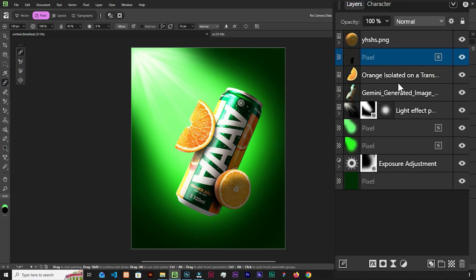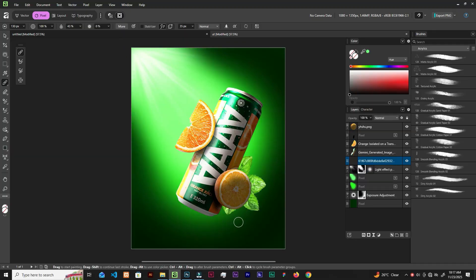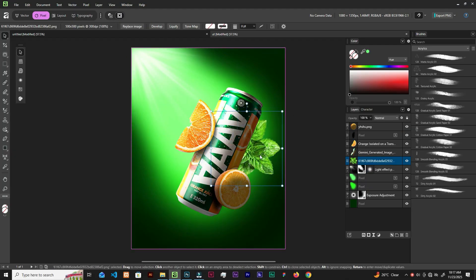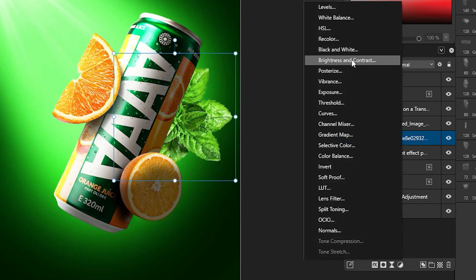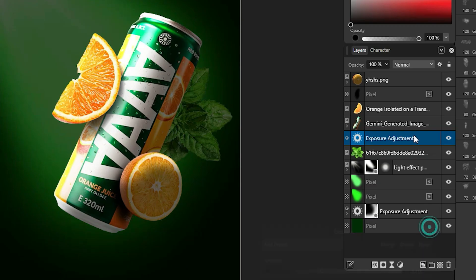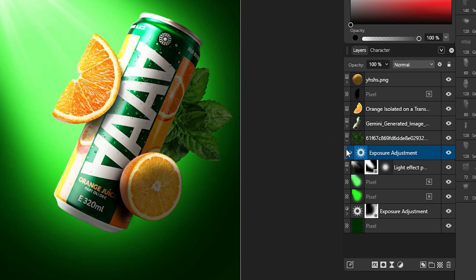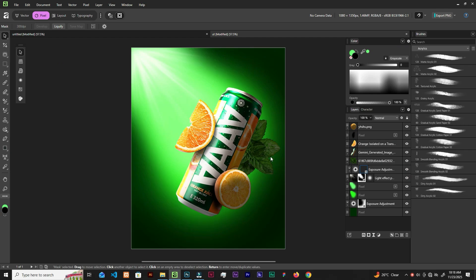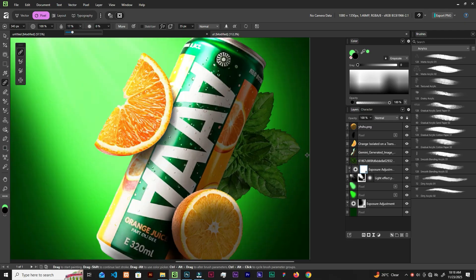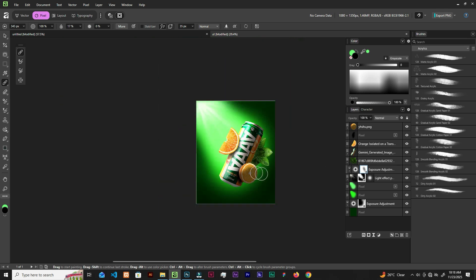Now let's select the layer below the can and bring this in. Place it here and add exposure. Drag it somewhere here and drag it on top. Open it up — this is the exposure — and add a layer mask. Grab the brush, you can lower the flow up here. We are getting small ambient light on top, so it won't be too much. Probably this is cool.